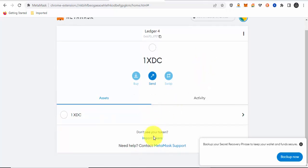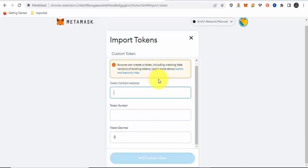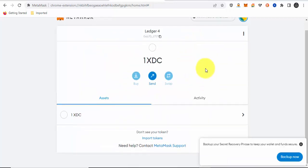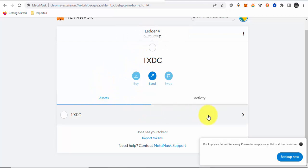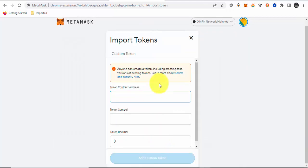Now, if you want to buy XRC20 tokens, you may have to import the token. Imagine you buy a token and send it to your address, and then you look at the MetaMask interface and it's not showing. It's because you have to import the token.